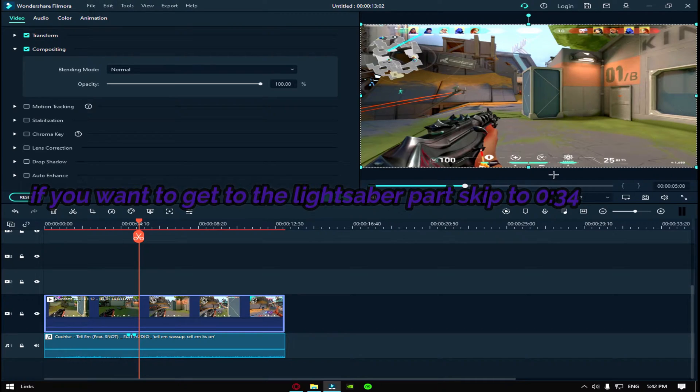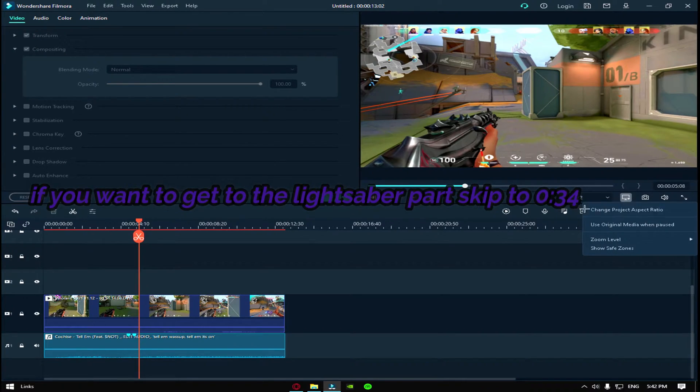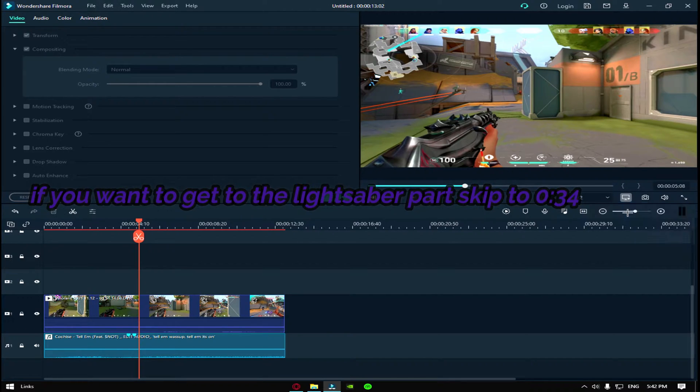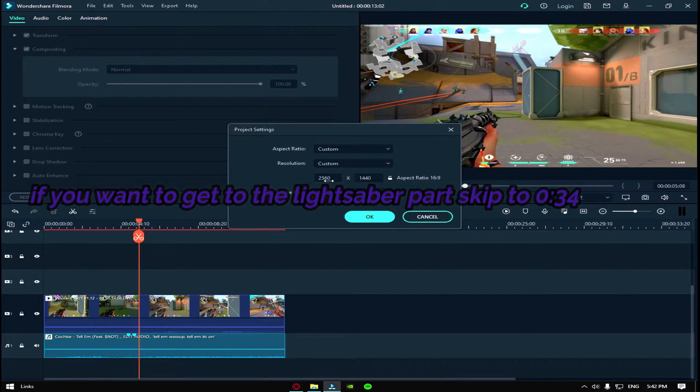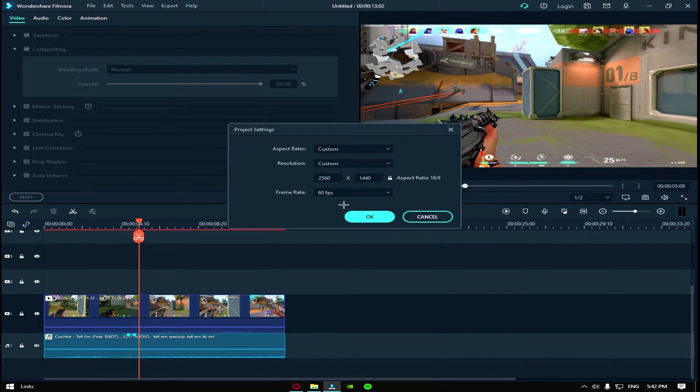But make sure whatever quality you want, I do 1440p, you put change project aspect ratio, then you put 2560 pixels by 1440 pixels.